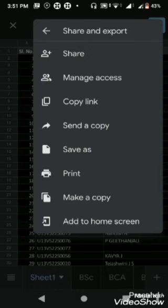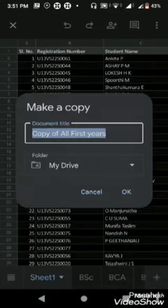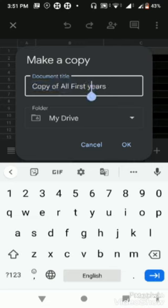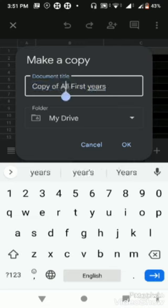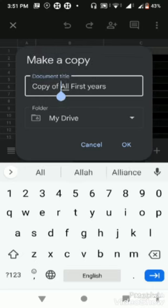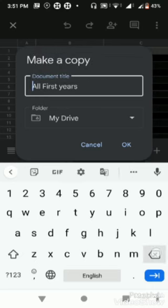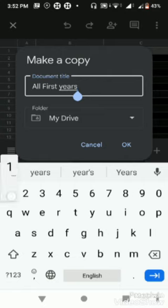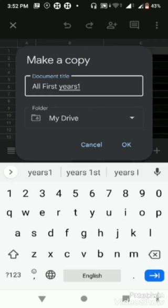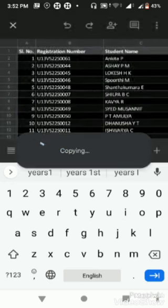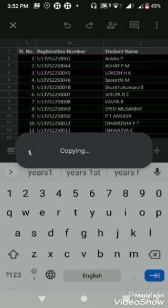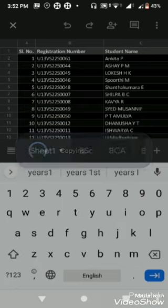It will ask for name. Do you want to save in a different name or the same name? I remove this 'Copy of' text and name it All First Years One since I already saved the original.